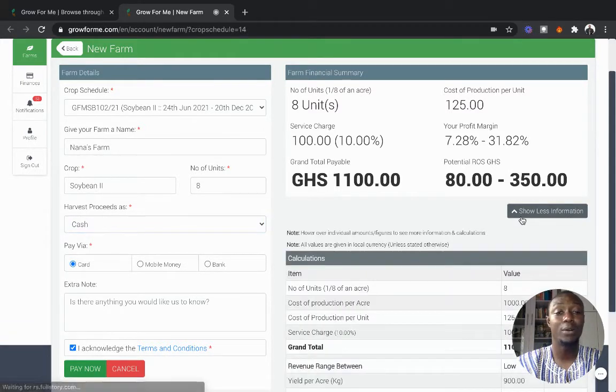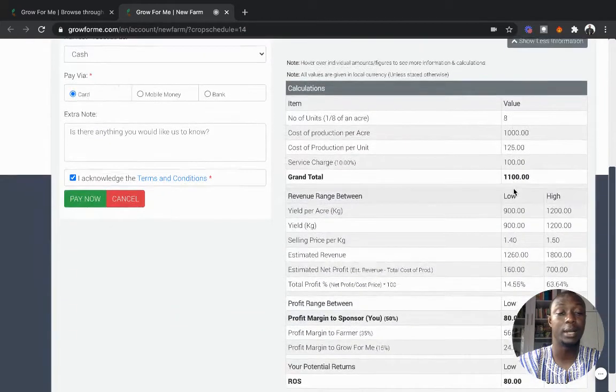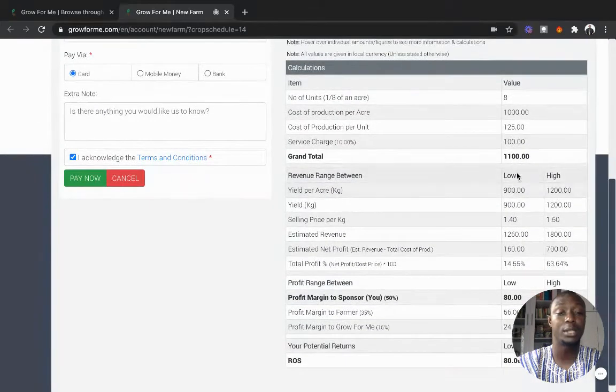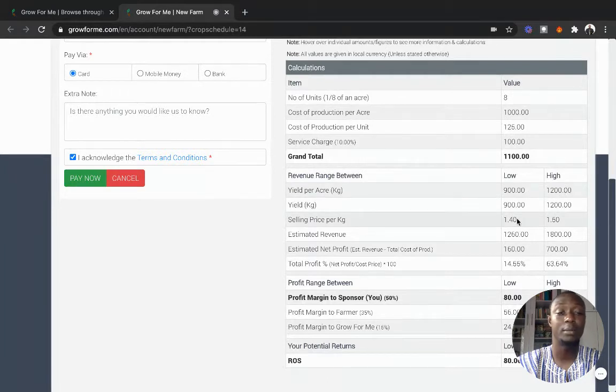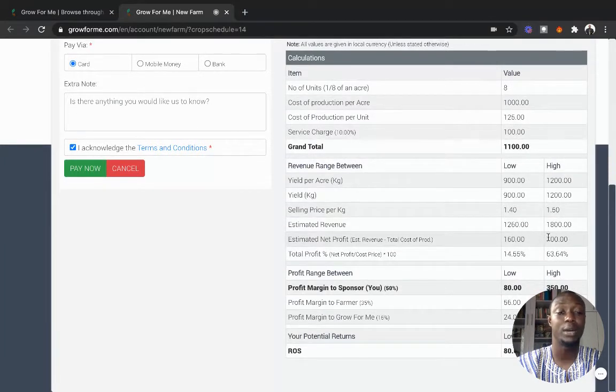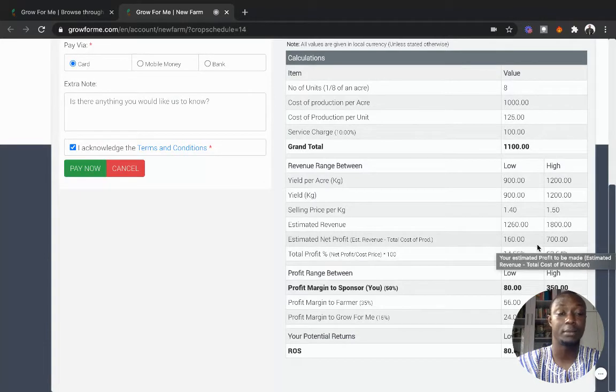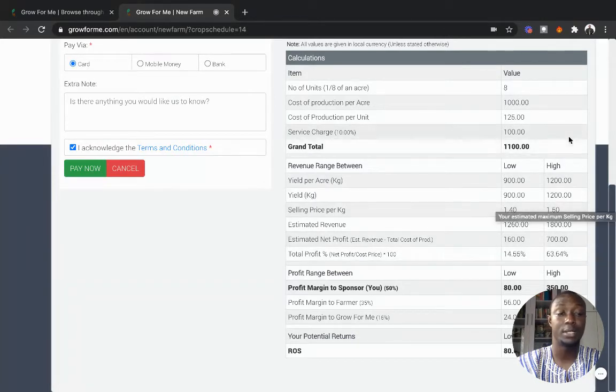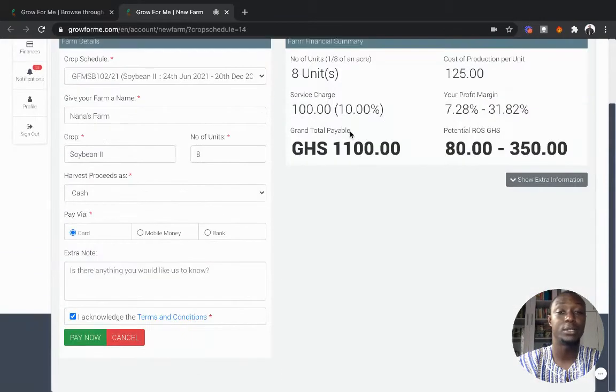To see the breakdown of how we arrived at this potential profit range, you can look at that calculation. See a low case scenario and the high case: the cost of production, the market prices, the potential profit estimates, and then the profit share. That's very simple.